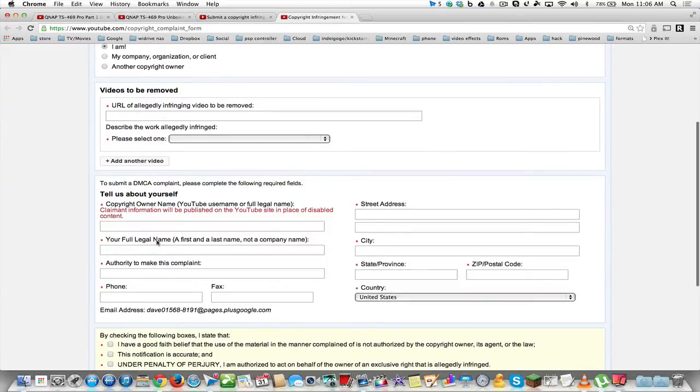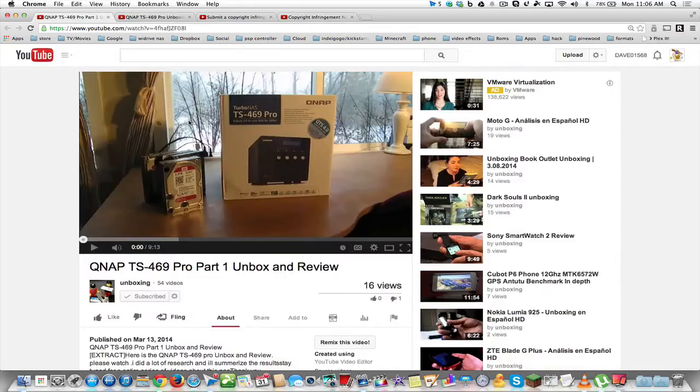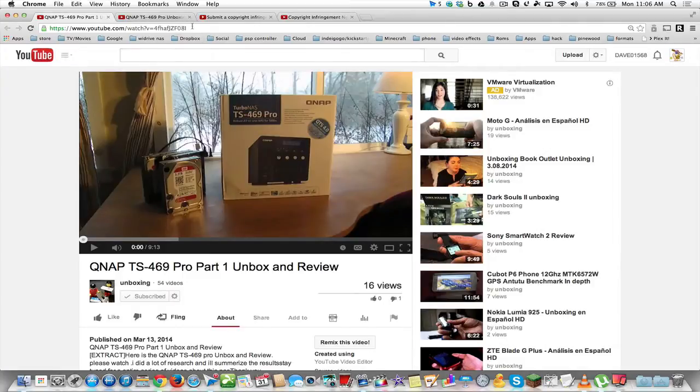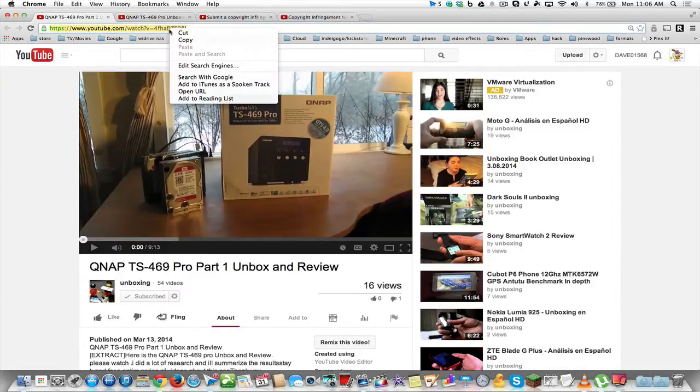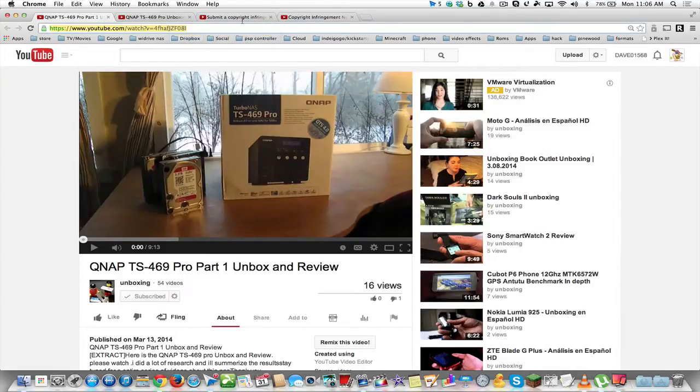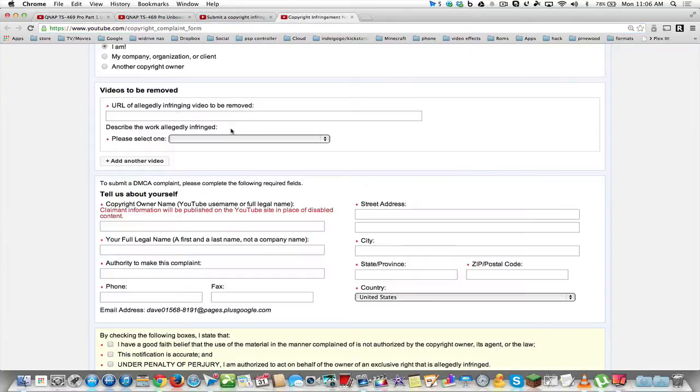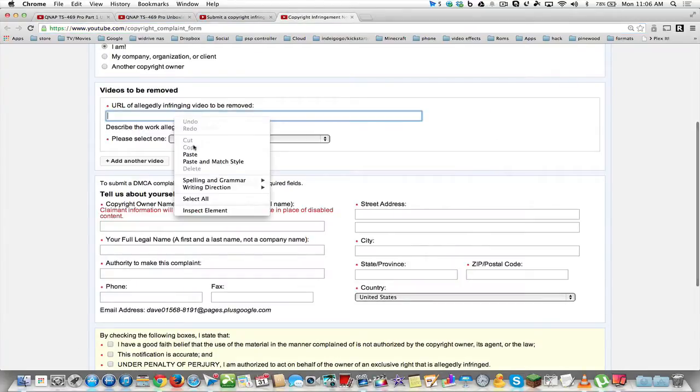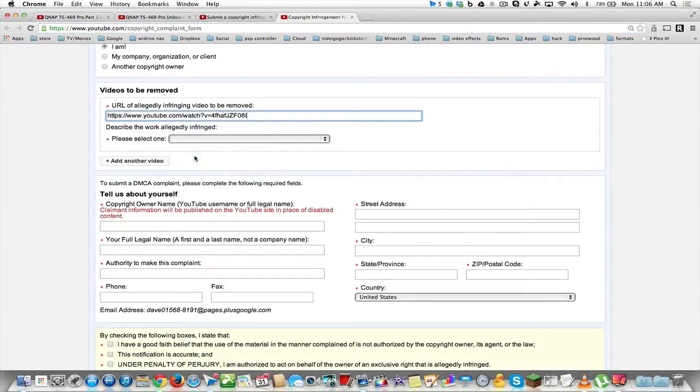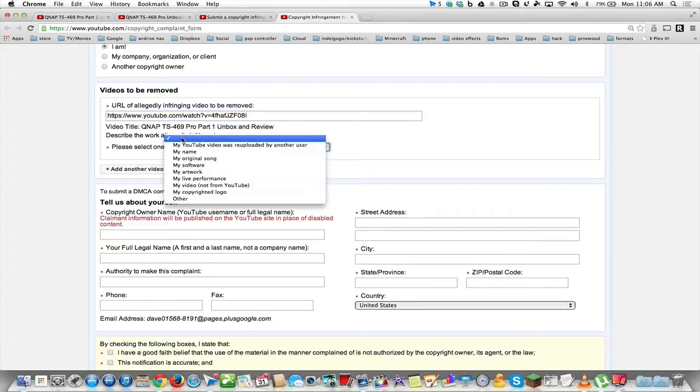And then what you have to do is you have to copy and paste the URL to that person's video. So let's do that. I'm going to click here and I'm going to copy this, and we'll put it right into here. This is the video that you want removed, so we're going to select one.